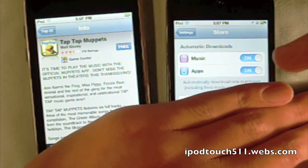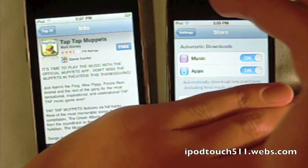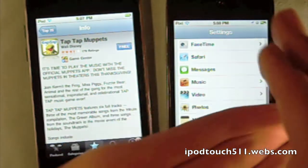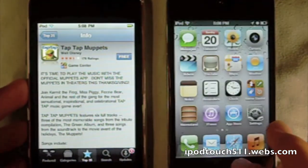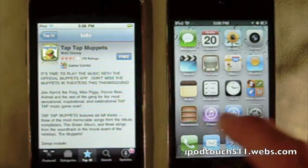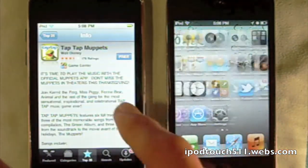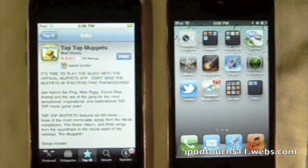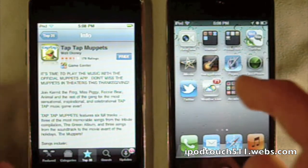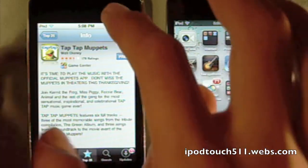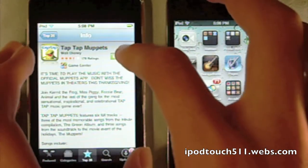This also includes free applications that you download on your other devices. So now I'm going to download an app on my sister's iPod Touch second generation, and then we'll watch how it pushes to my iPod Touch. I'm going to go ahead and install this.